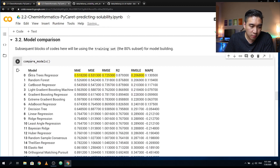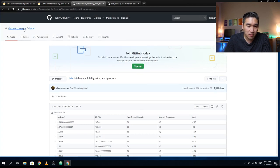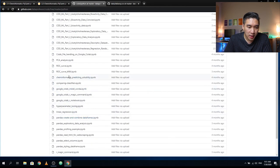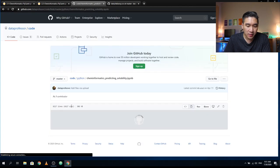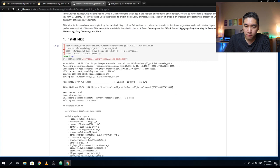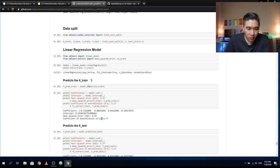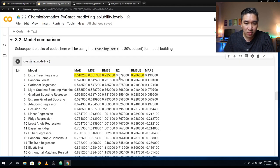Here we see that the best model is provided by Extra Trees Regression, giving us an R² of 0.879. Let's compare that to the previous model we built using linear regression, where the R² on the training set was 0.77. The model today gives 0.879 — a significant boost in model performance. We're going to continue further with the ET (Extra Trees) regression.